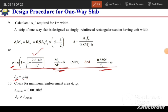After calculating As, we check it against the minimum reinforcement requirement. As_min = 0.0018 × b × d. If the calculated As is less than As_min, we use As_min instead.